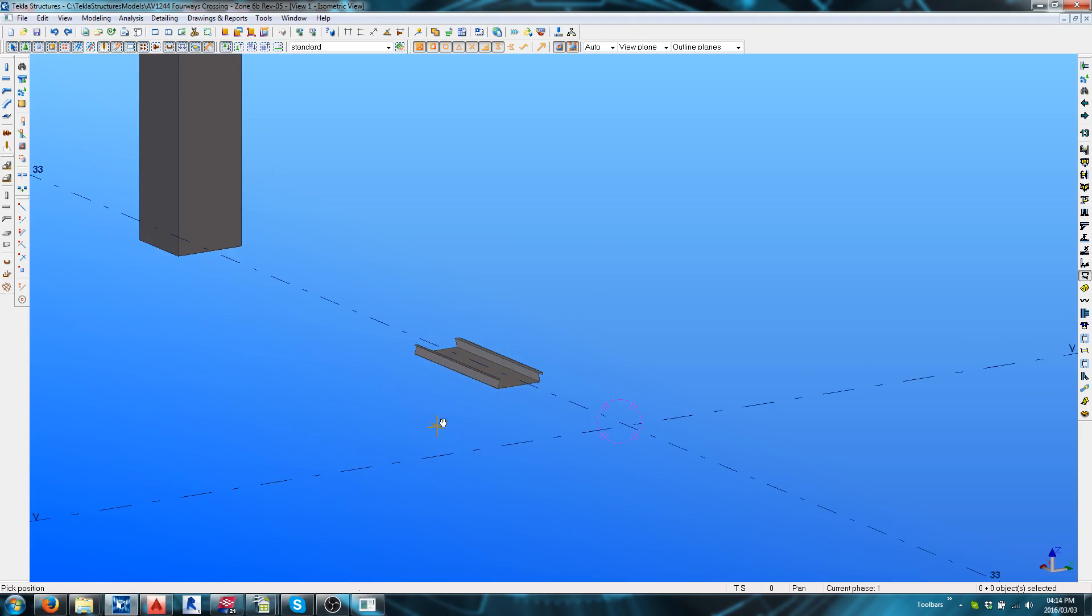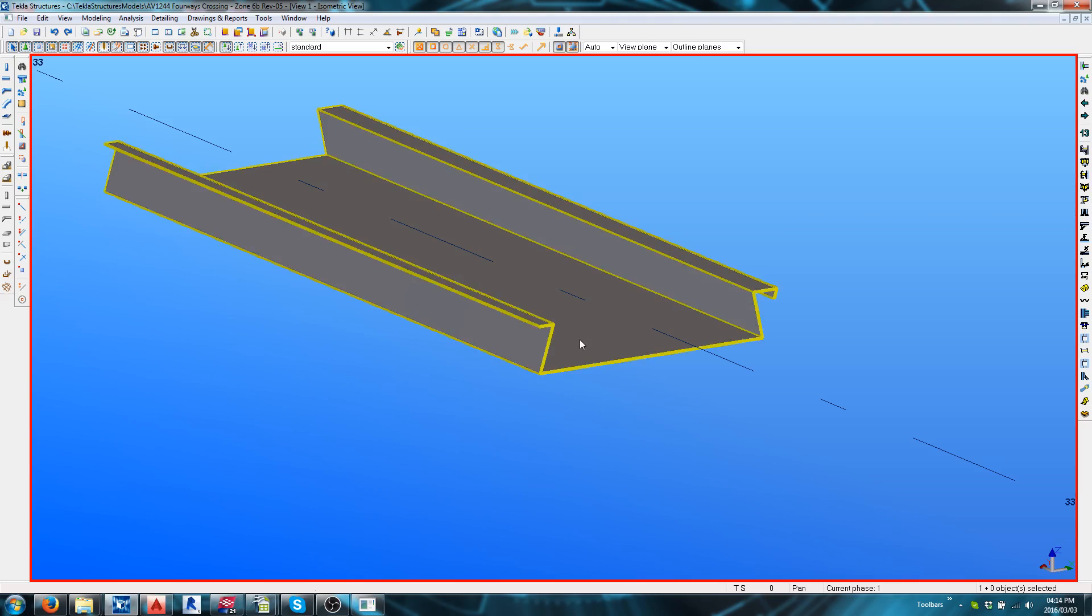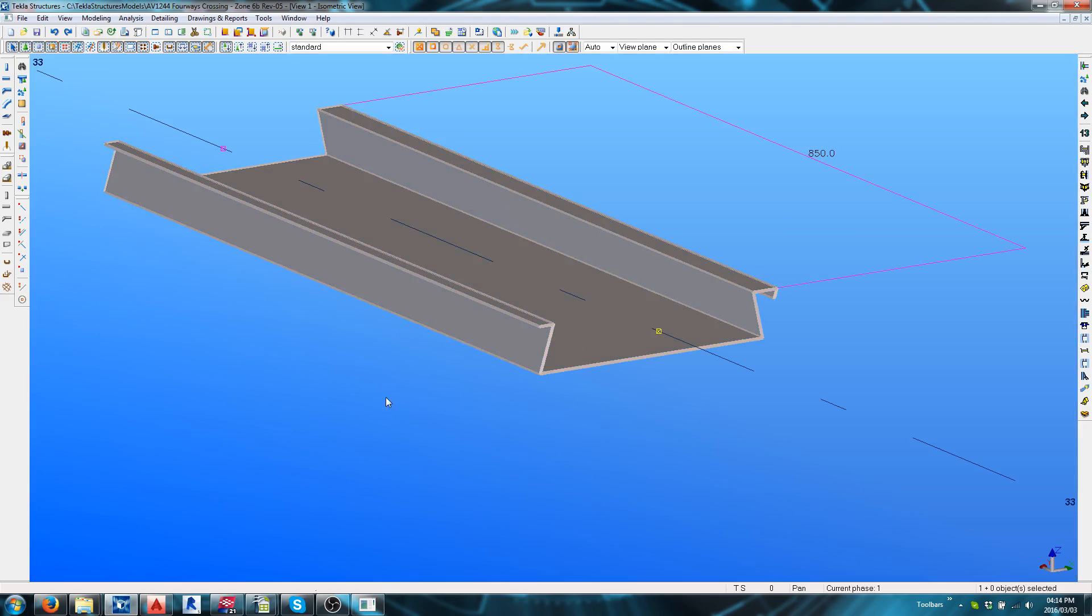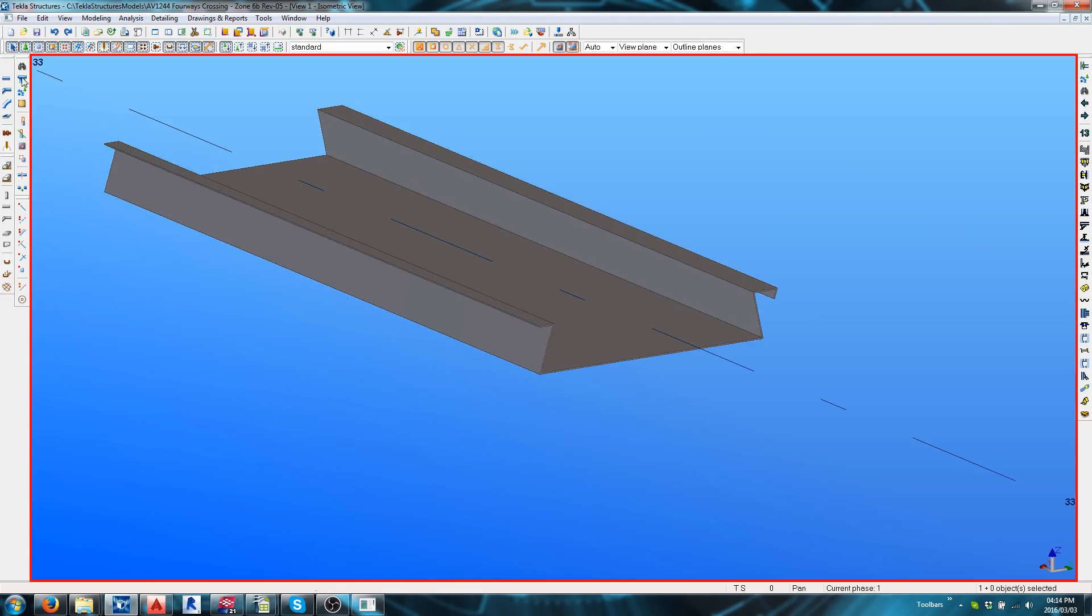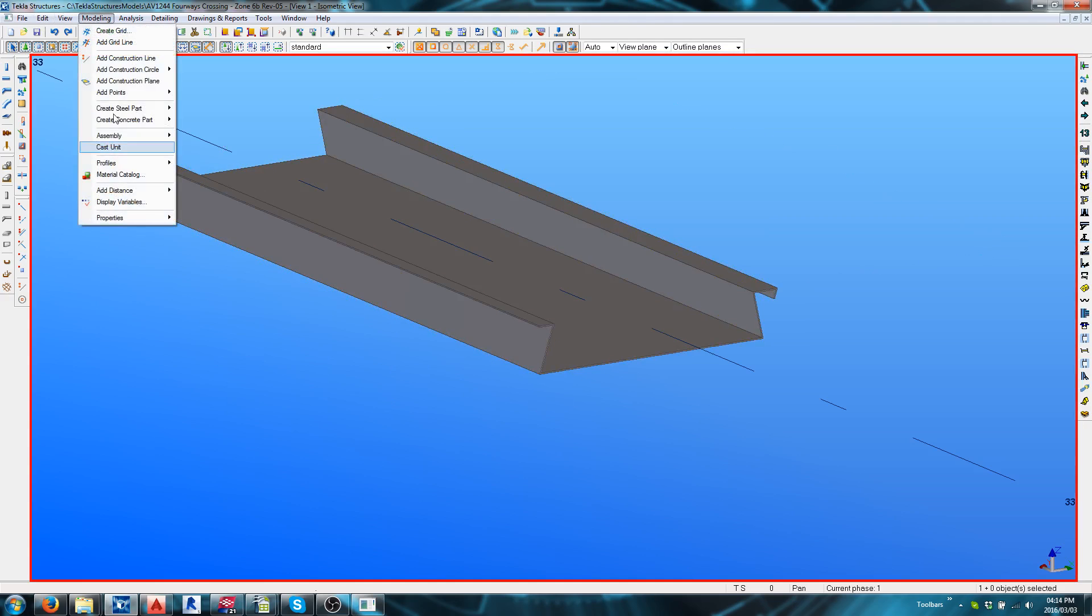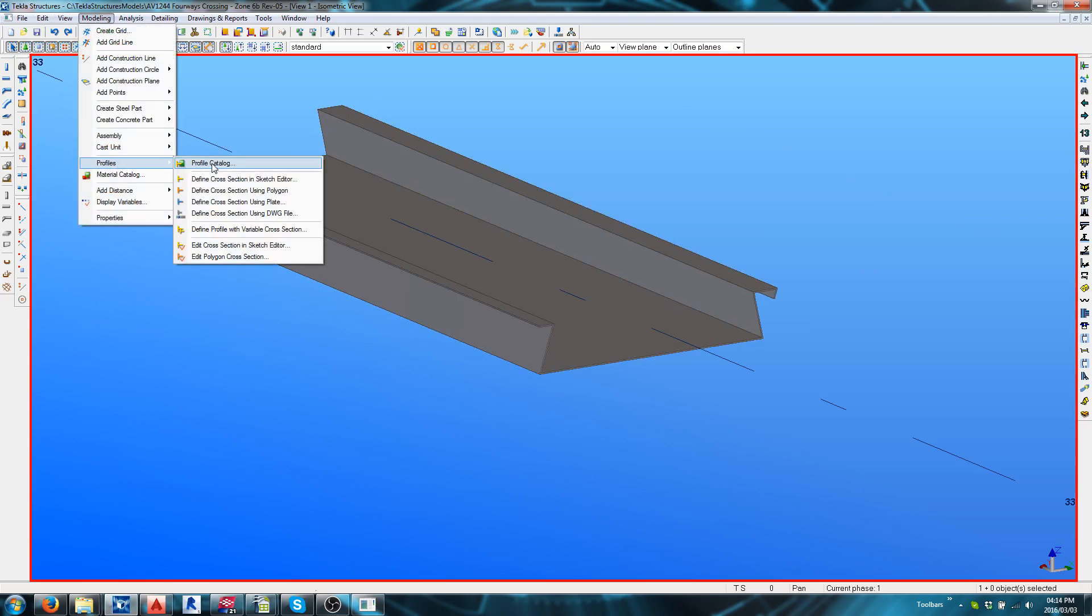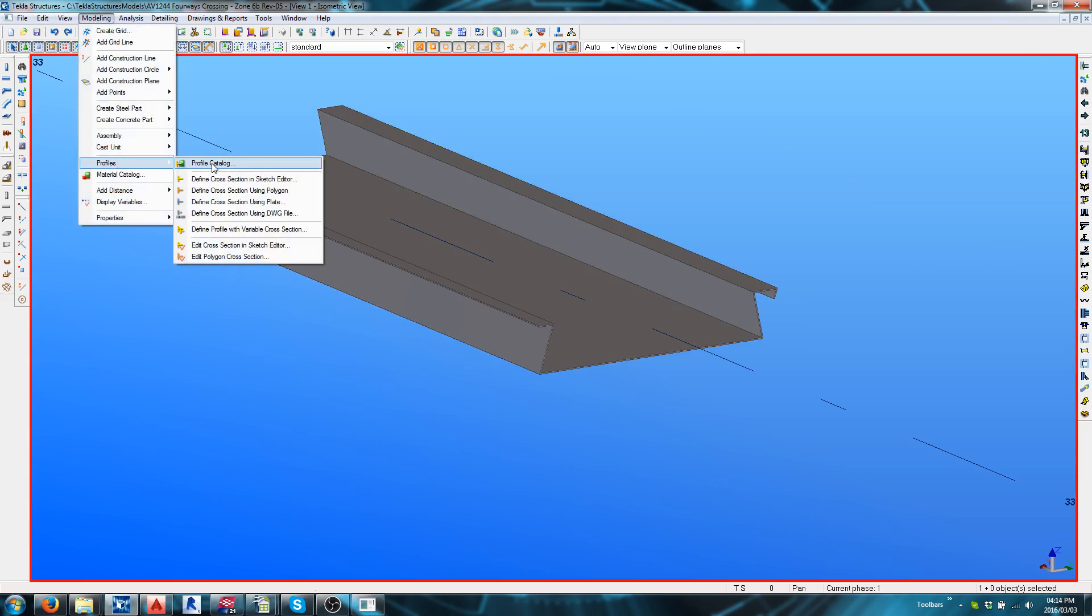There we go. Now, once this is done, go back to Modeling Profiles and this time go to Profile Catalog.